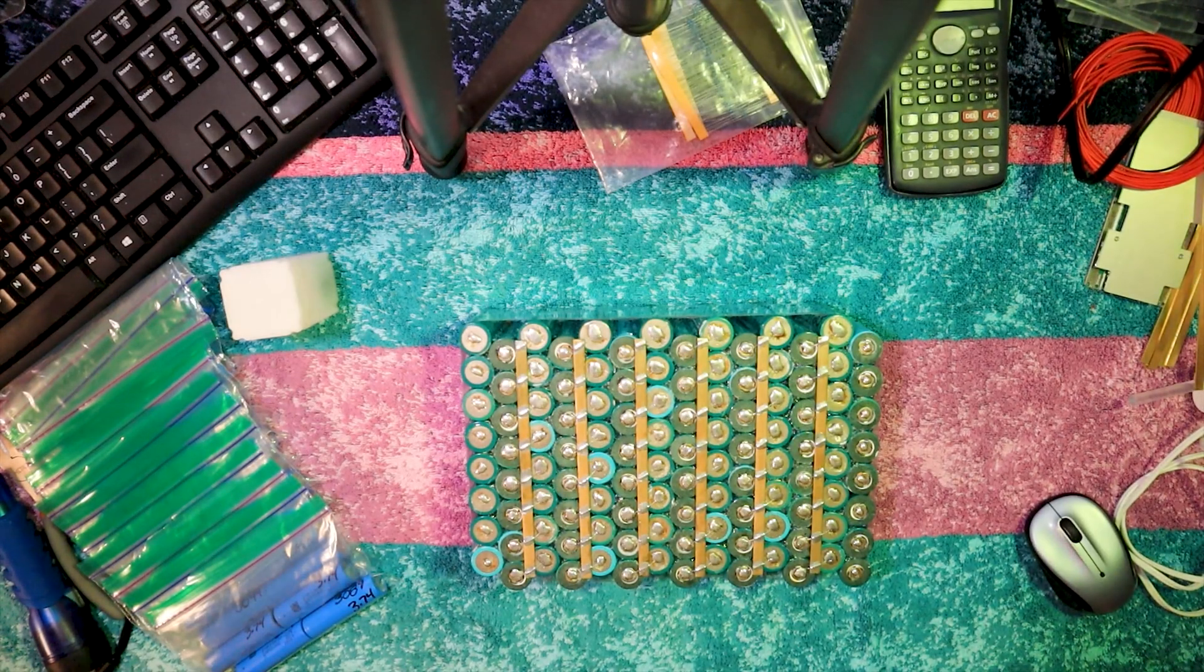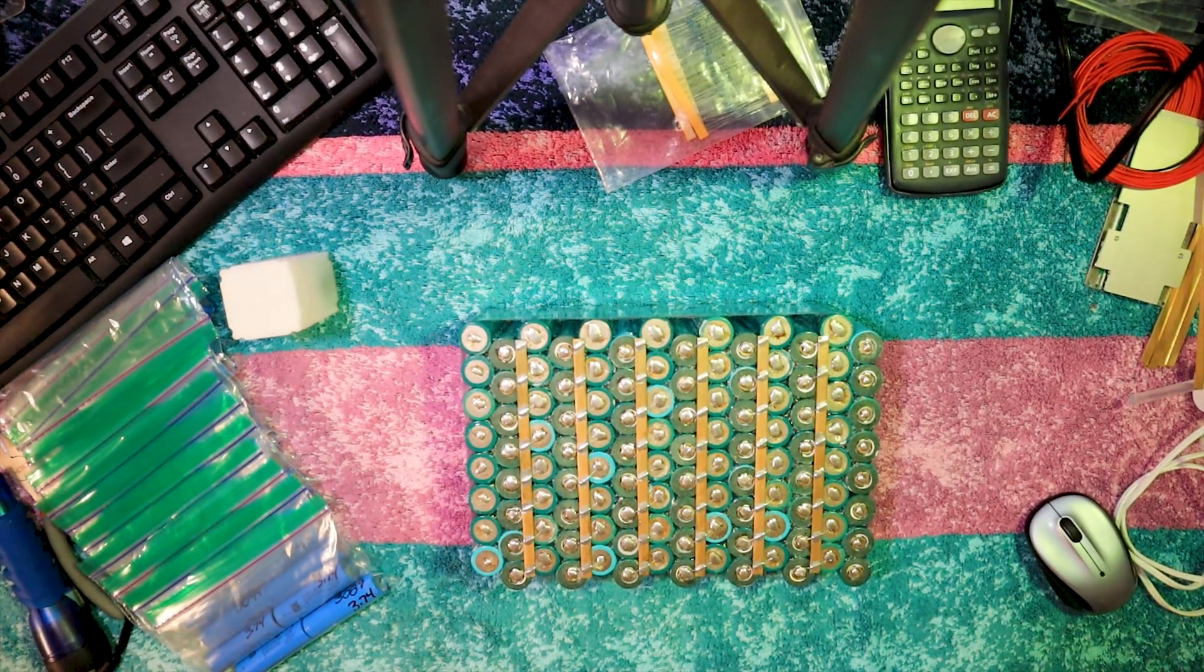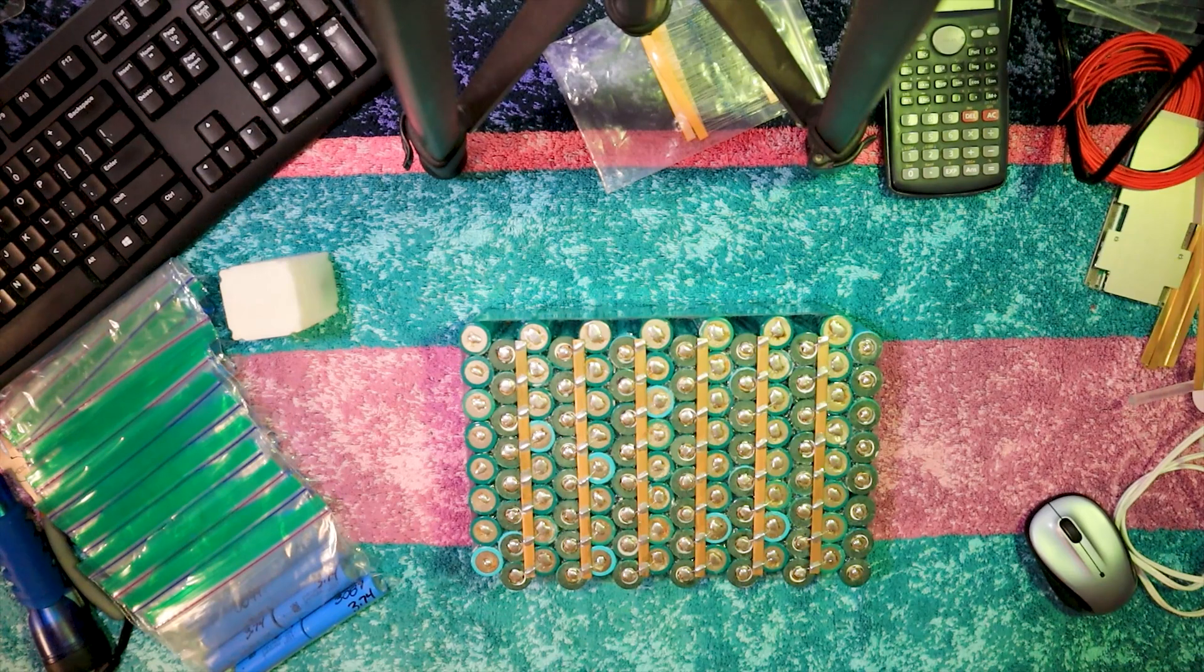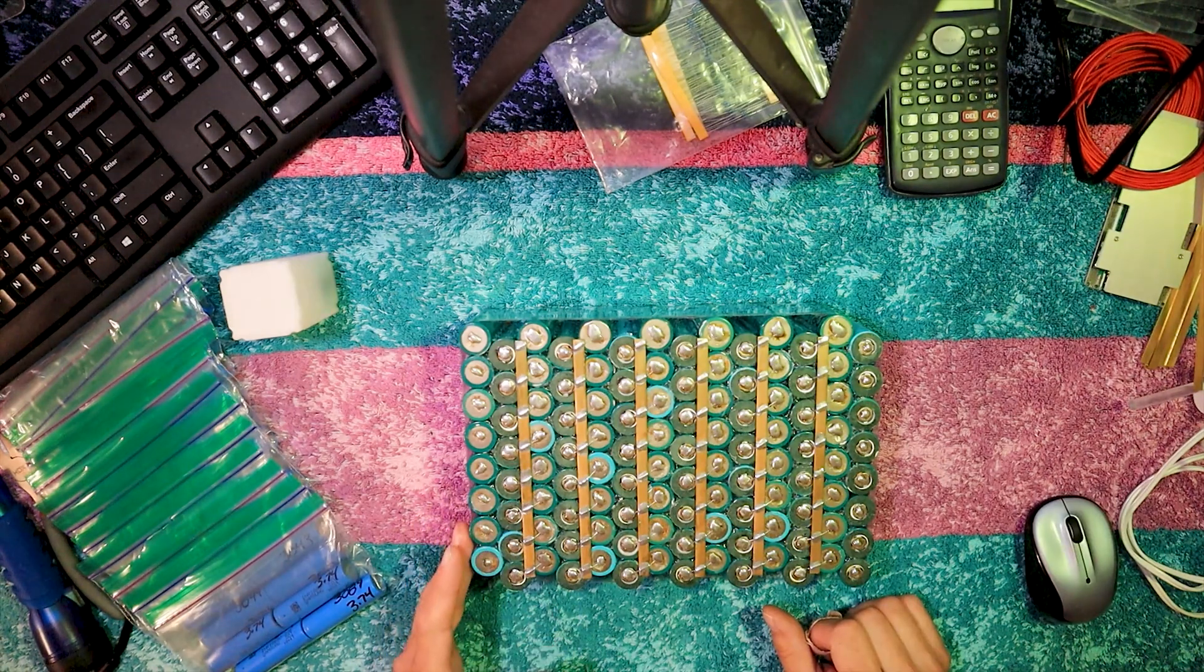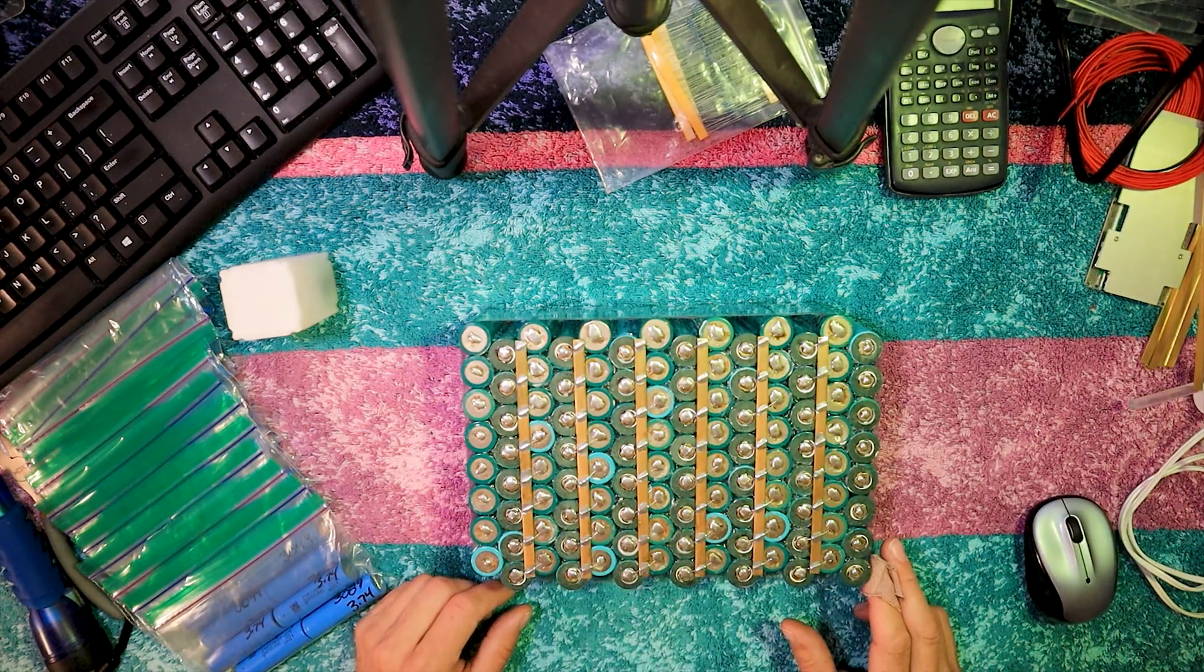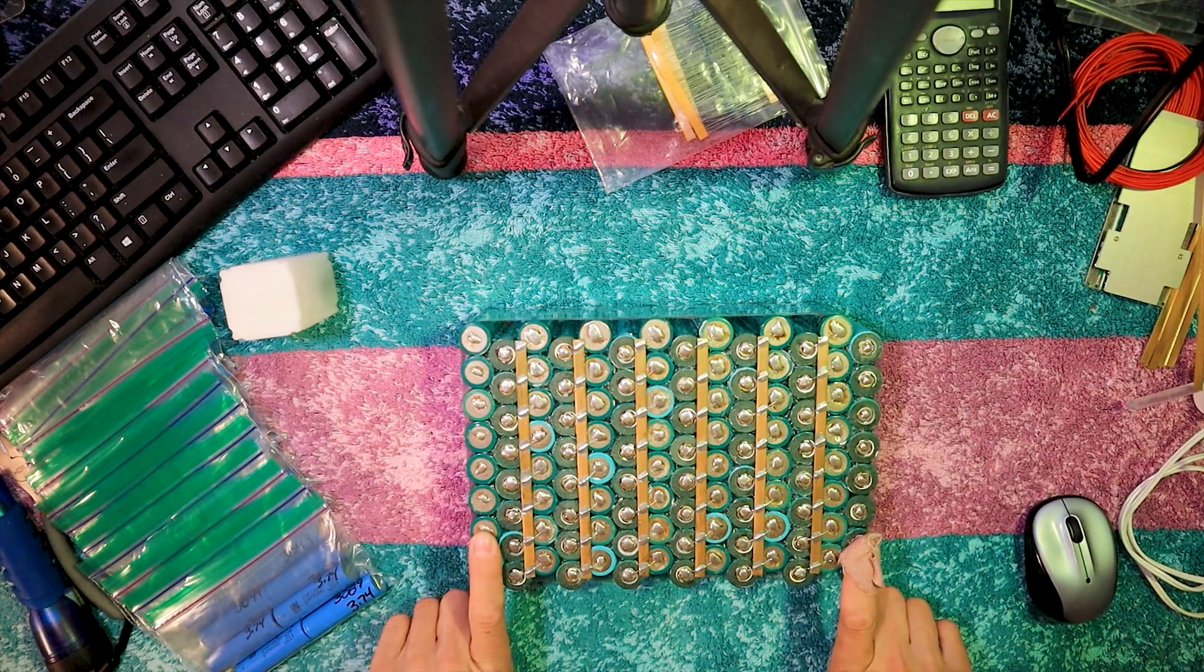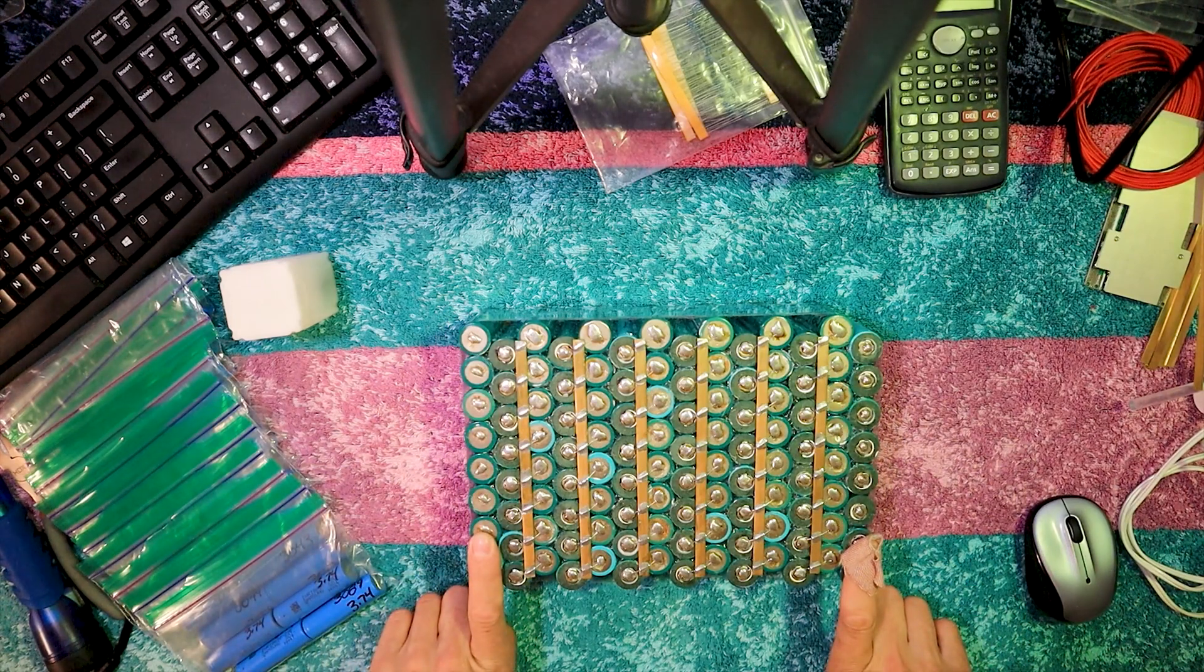Alright then, let's get to it. What do we got? Eight in parallel, fourteen in series. Need two bus bars here and this baby will be done.